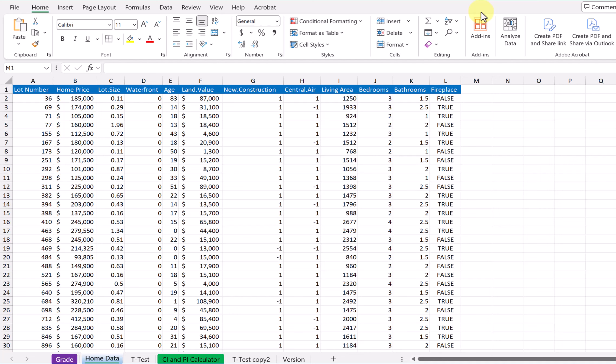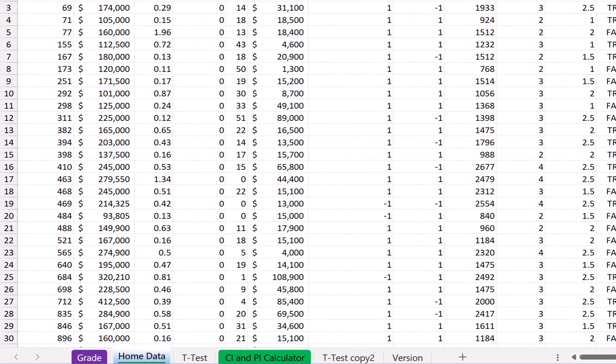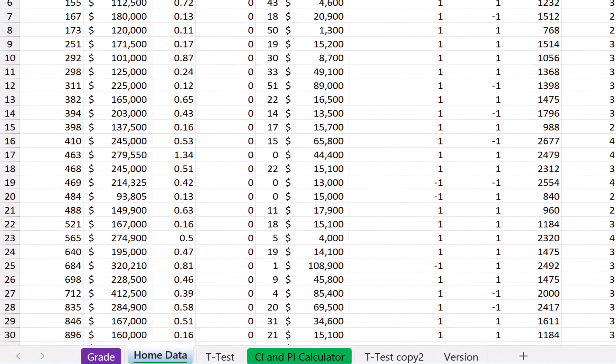Hi, this is Dr. Don. I want to show you one way to quickly get set up to do the problem that requires us to look at whether or not a fireplace impacts the cost of a house. This is the data set as it's downloaded, and I'm on the home data tab.